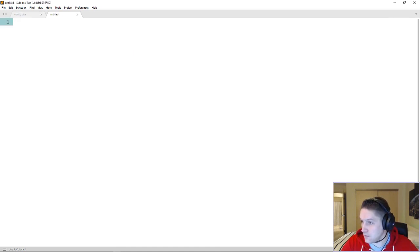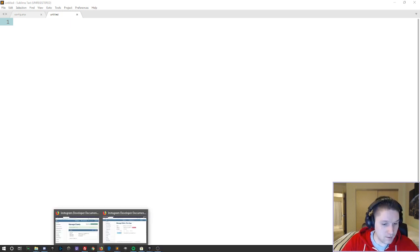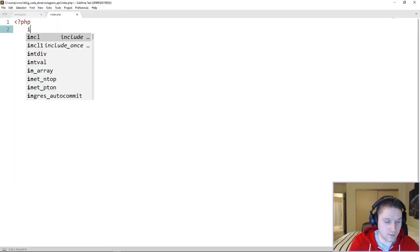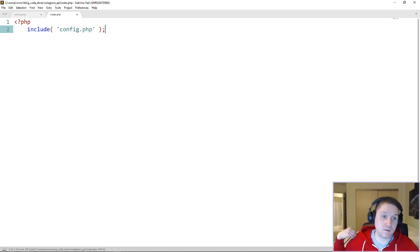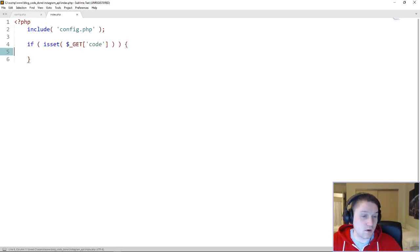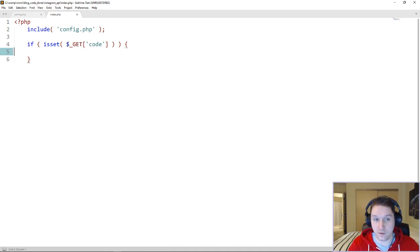Once we have our config set up, now we need to get an access token. To do that, we're going to create an index file alongside our config file. The first thing we want to do is include our config file because we're going to need access to the credentials from our app. We're going to check if there's a code in the URL — once the user logs in on Instagram and is redirected back to the redirect URI, Instagram appends a code variable onto the URL. That code variable is what you will use to generate the access token.